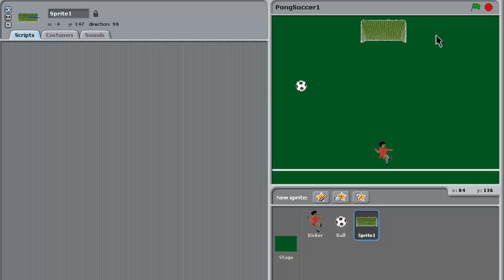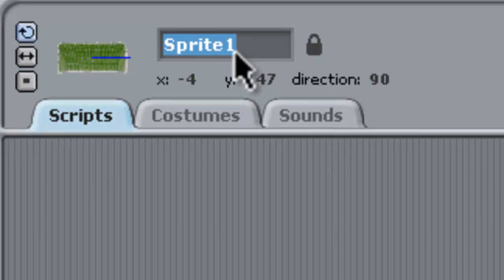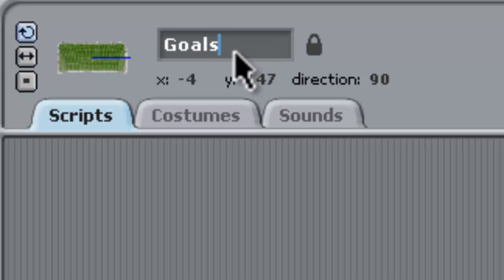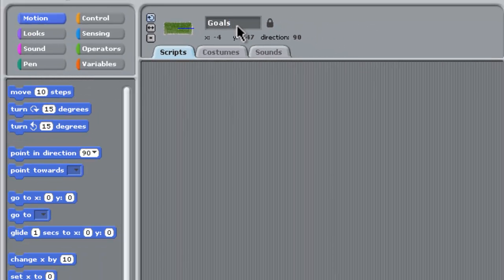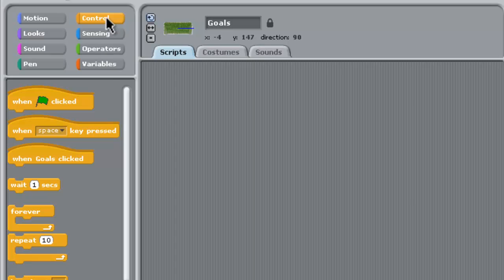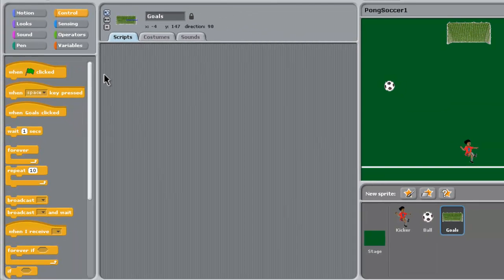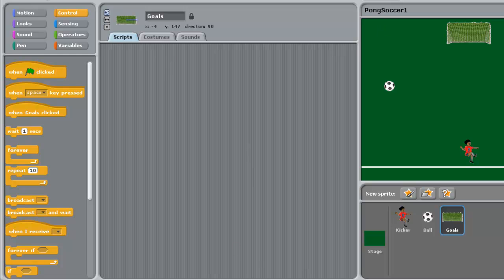We'll rename those to just "goals." What we need to do is add some scripting. We need to have the ball hit the goals and then send out a broadcast message to all of the other sprites that hey, a goal has been scored.